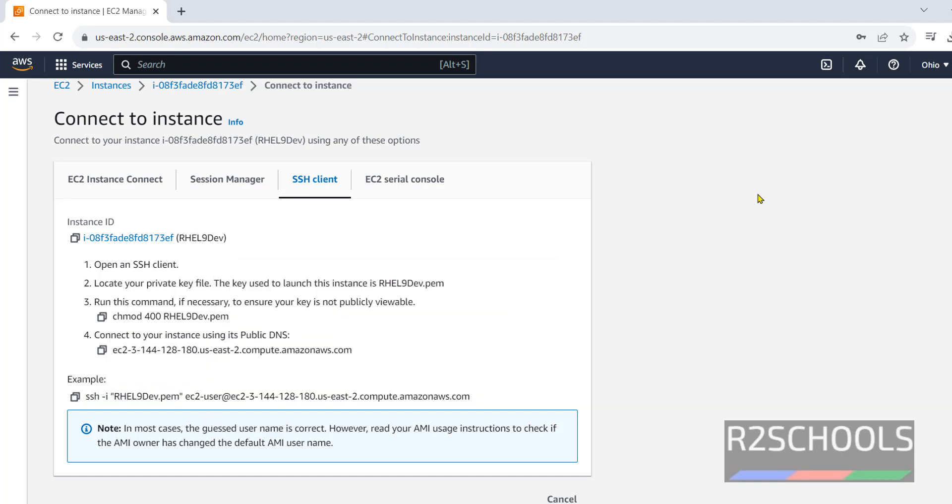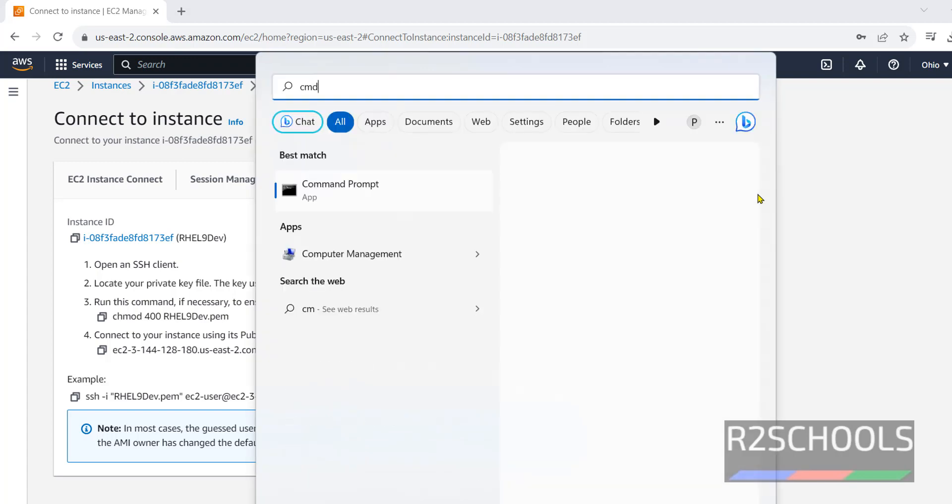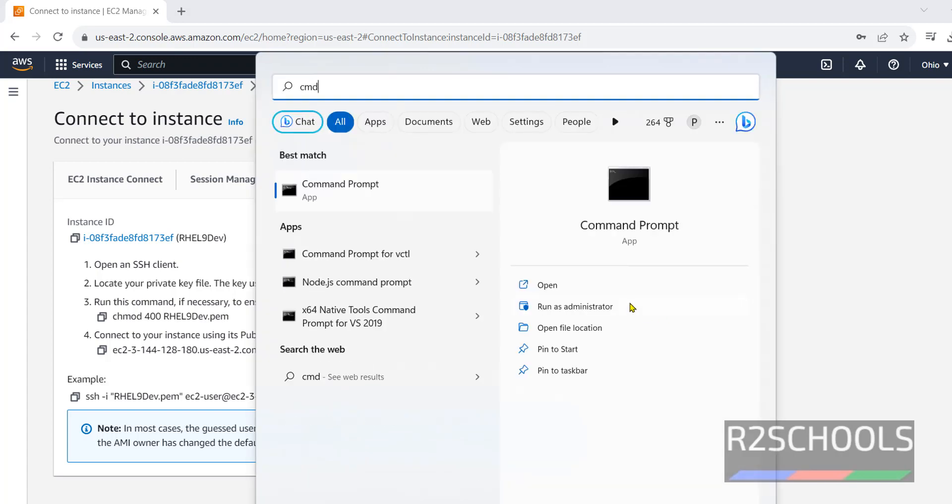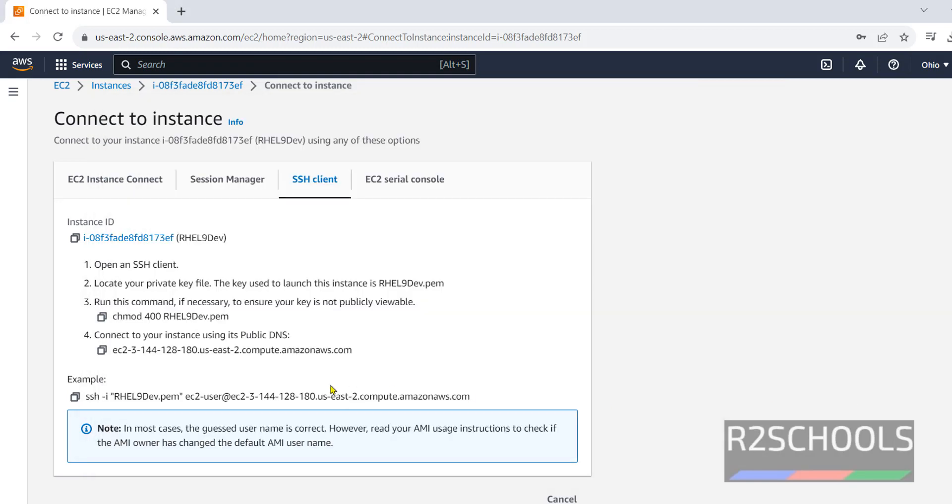Open command prompt as administrator. CMD. Click on run as administrator. Now, go to where this PEM file is downloaded.